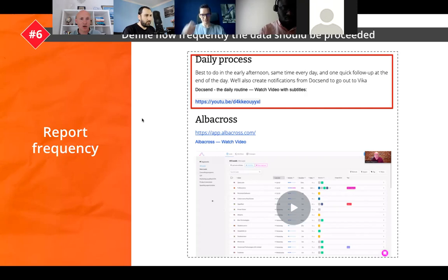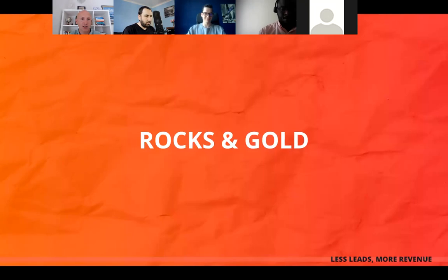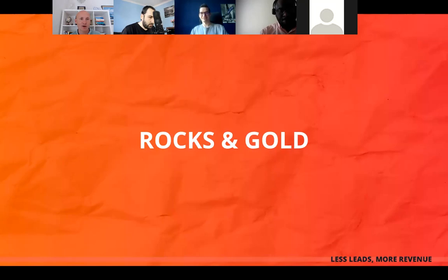I hope this use case was helpful. Feel free to ask questions in the chat — I will answer all of them. Meanwhile, I want to give the mic to Victor, who will share Rocks and Gold case studies on how to use intent data from job boards — leveraging the information that some companies are hiring right now.